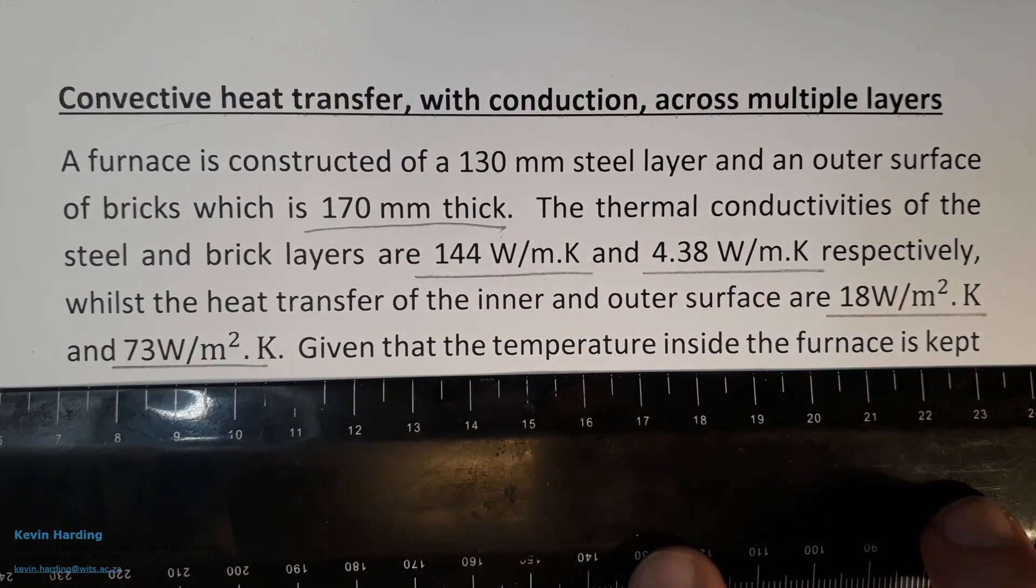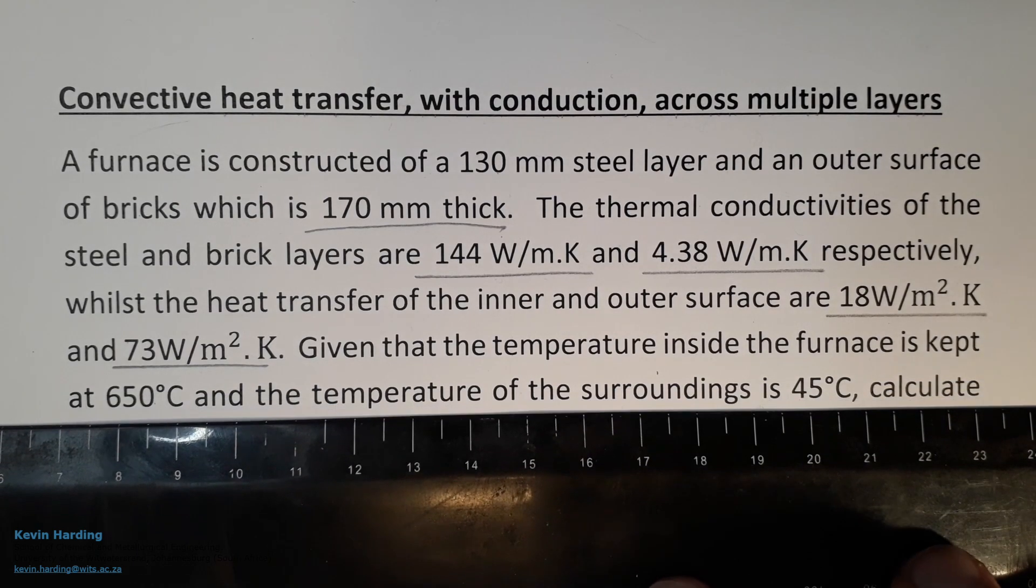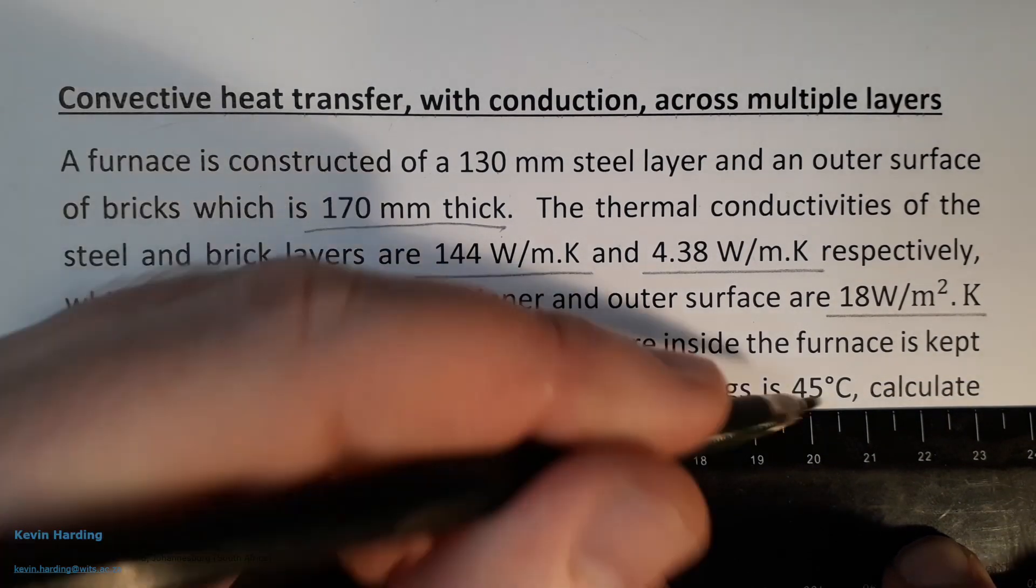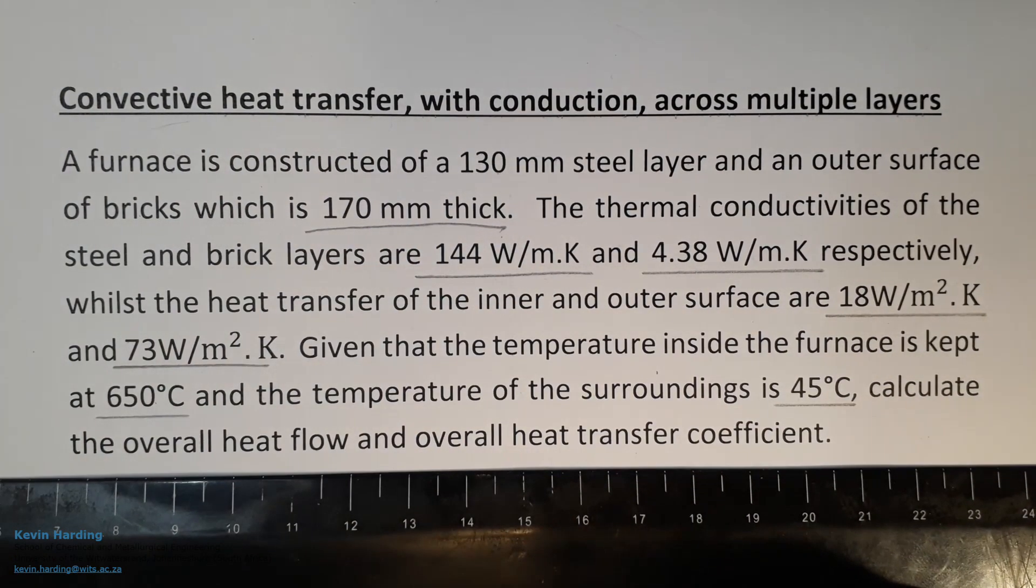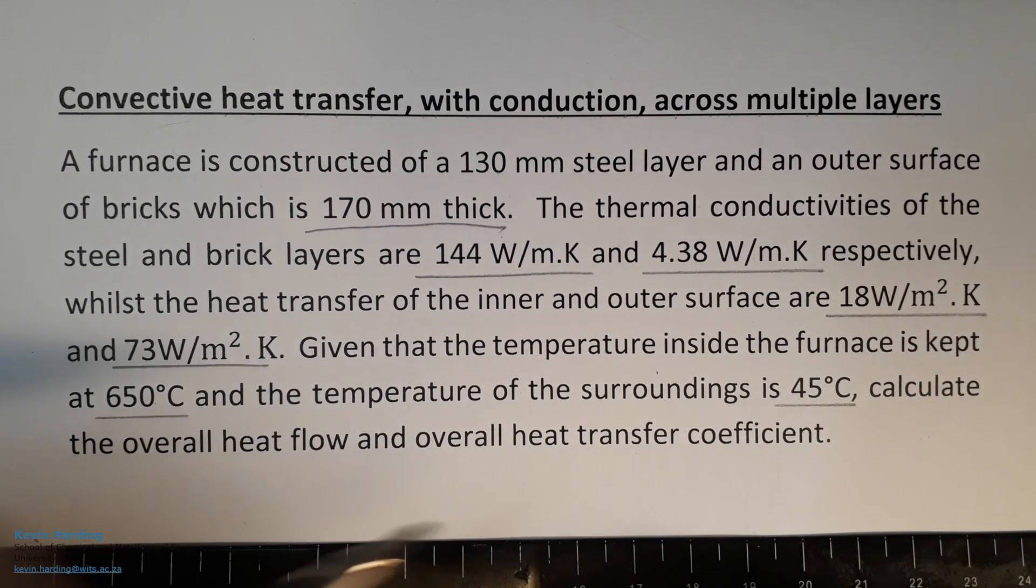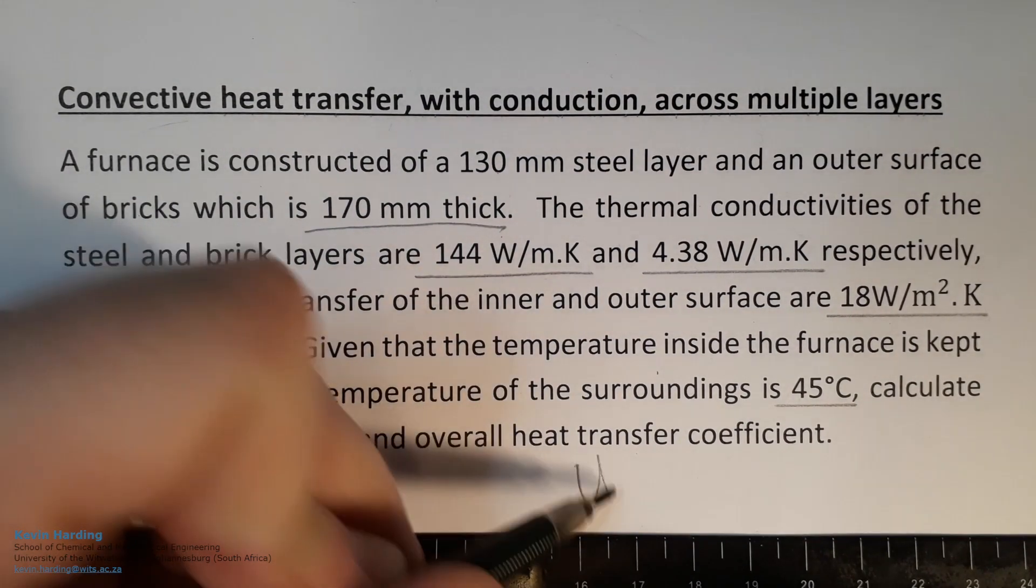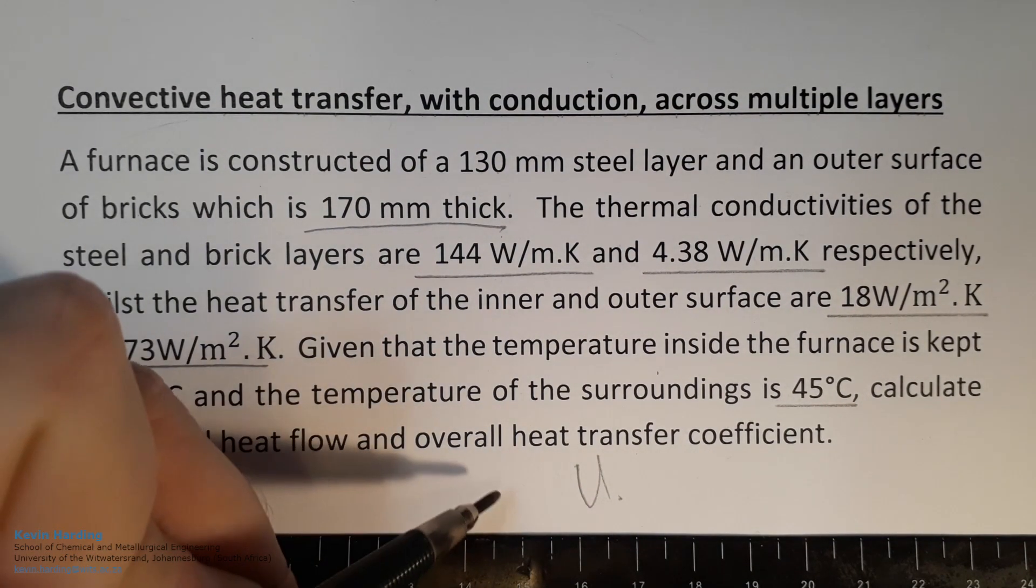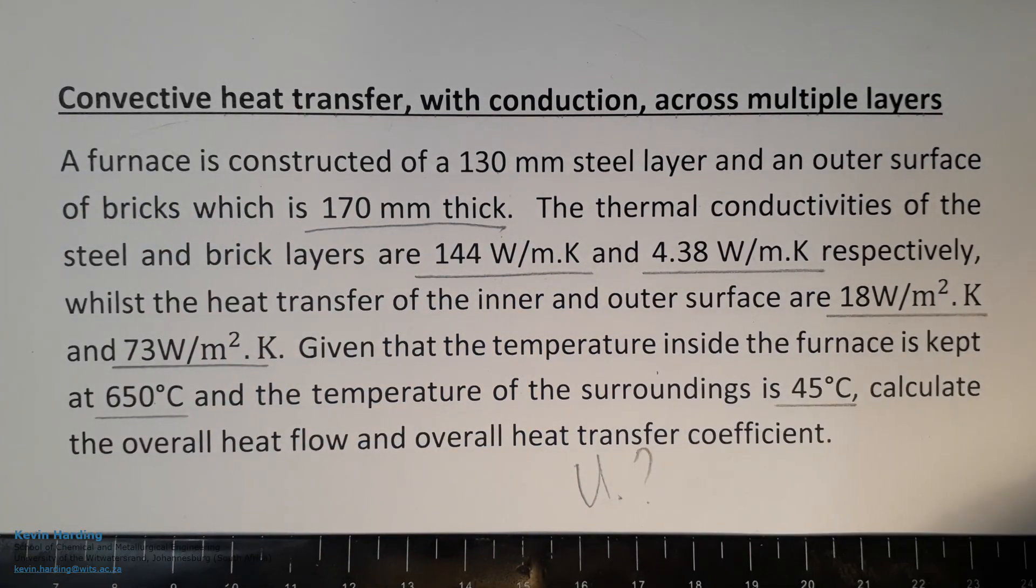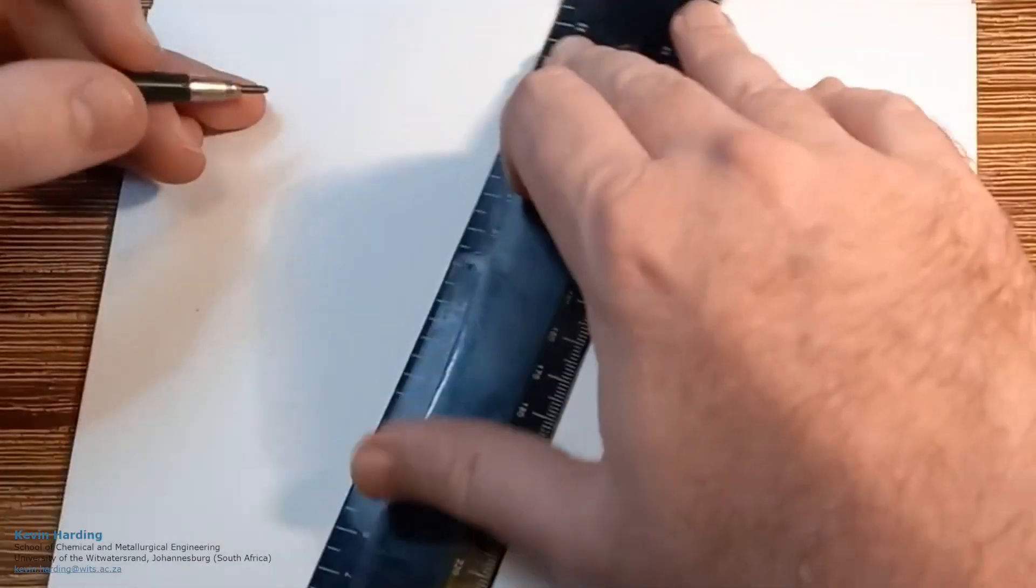Given that the temperature of the furnace is kept at 650 and outside is 45 degrees Celsius, calculate the overall heat transfer coefficient U. So the question is: what is U?